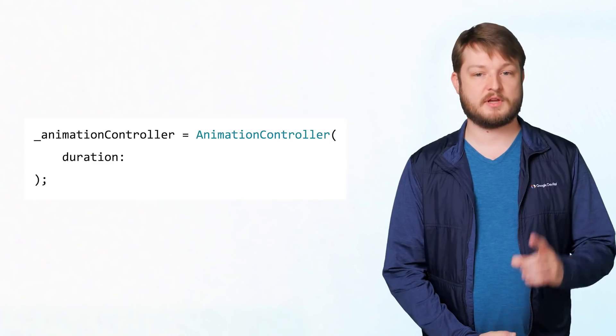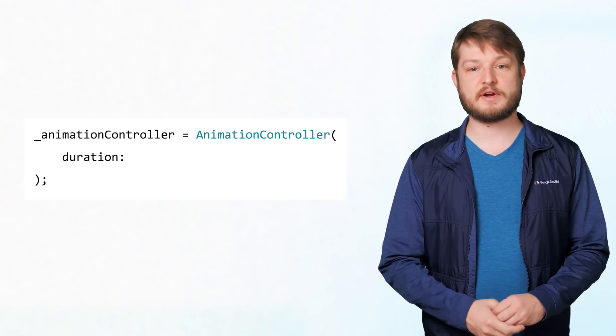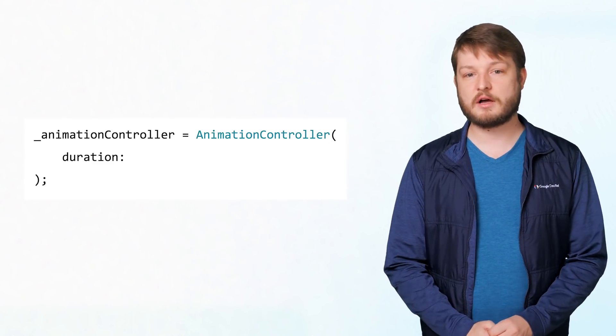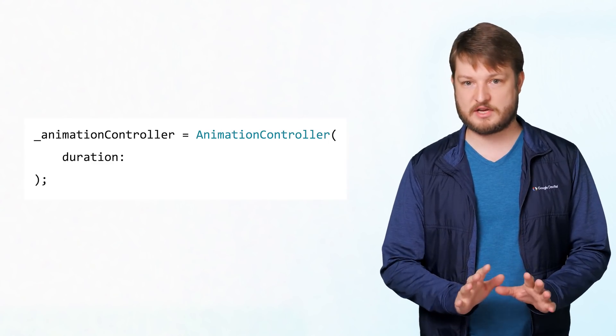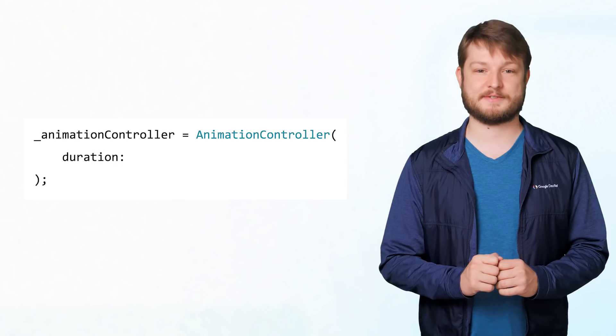There are two parameters we must give to the animation controller's constructor. The first is a duration, which is how long our time machine, I mean animation, lasts. If you recall from earlier, the whole reason we're here is that we need an object to tell us how far along we are in a single rotation.